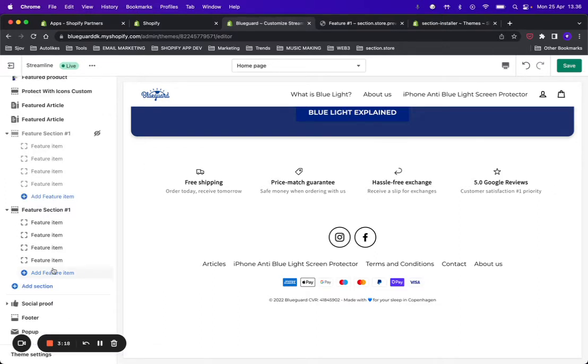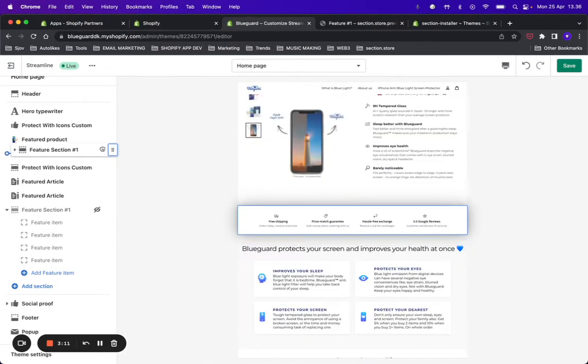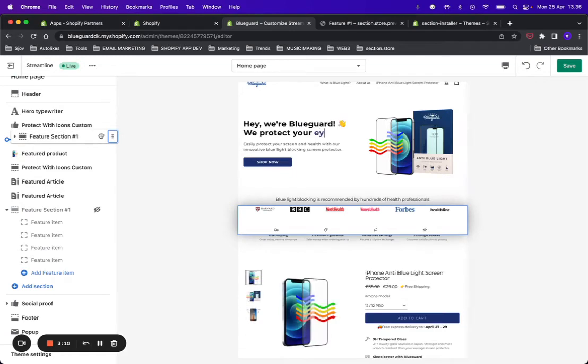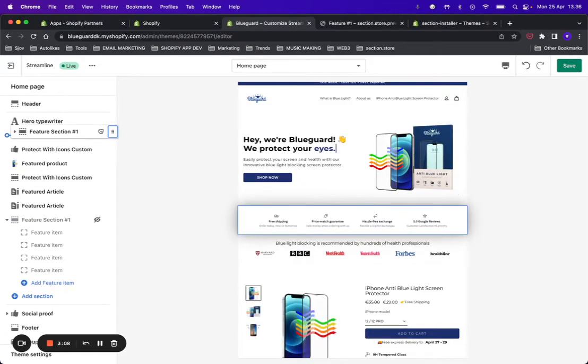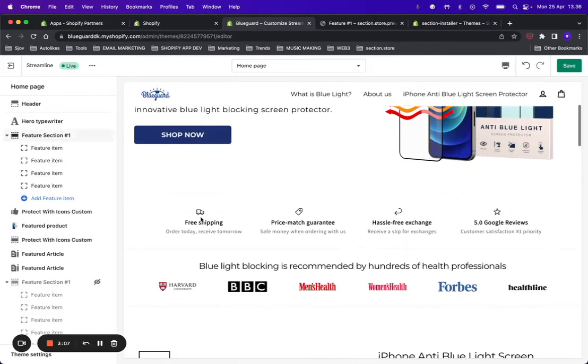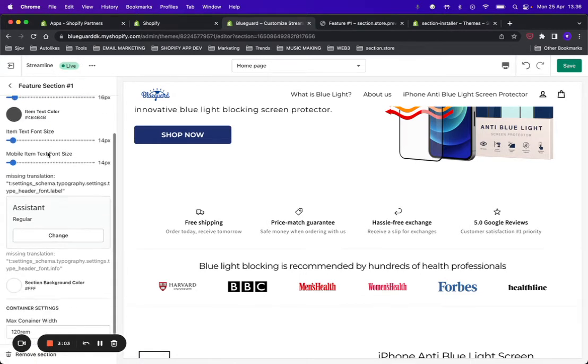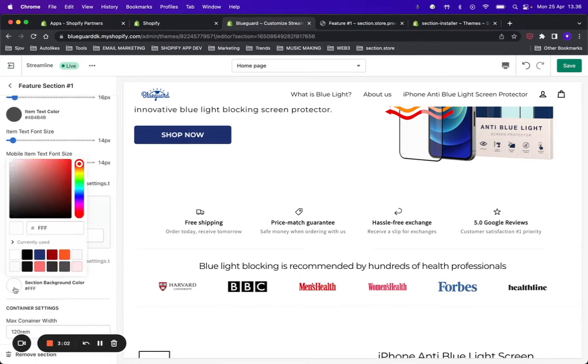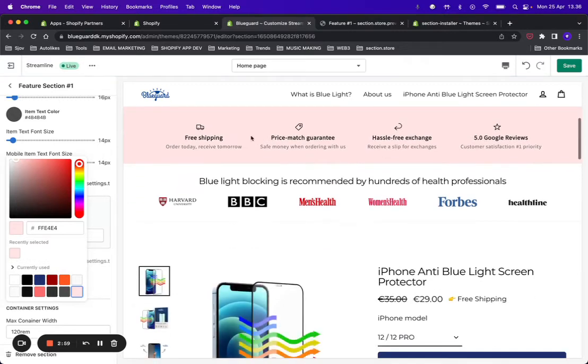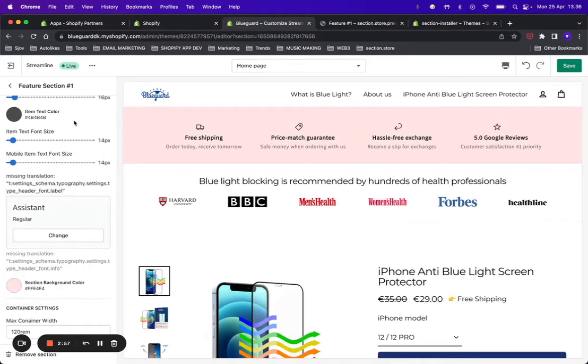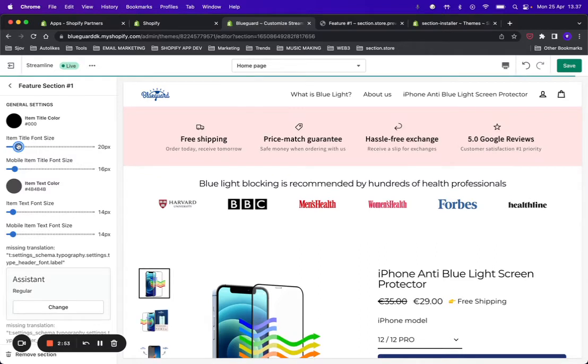The section gives you some options to customize it, so let's just go ahead and do that. For example, we can move it up here below the arrow and change some colors. We can change the background color or increase the font size of the title.